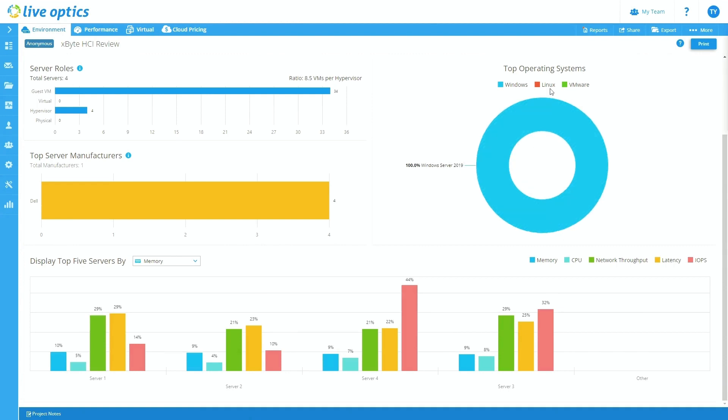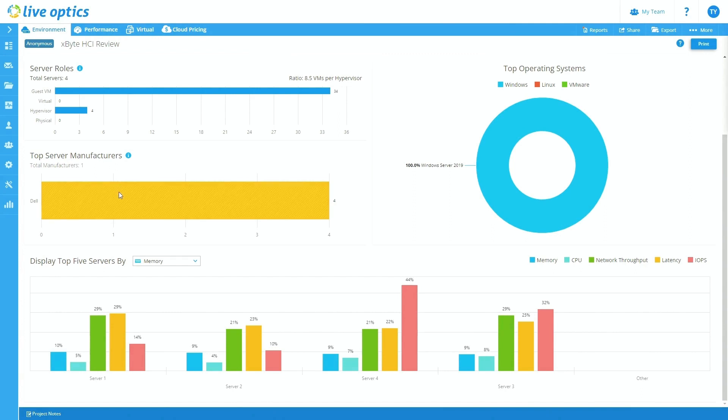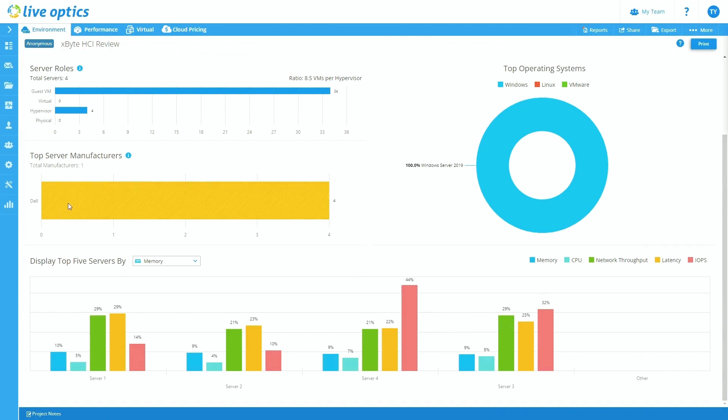If there was any Linux or VMware, you'd see that color represented in this chart as well. But for this instance, it was only Windows, so that's why it's all blue. Now, you'll also see the top server manufacturers. So this is useful if you have a mixed environment with servers that are not just Dell, but maybe you have other server manufacturers in that environment as well, it will pick those up and it will communicate with those servers.